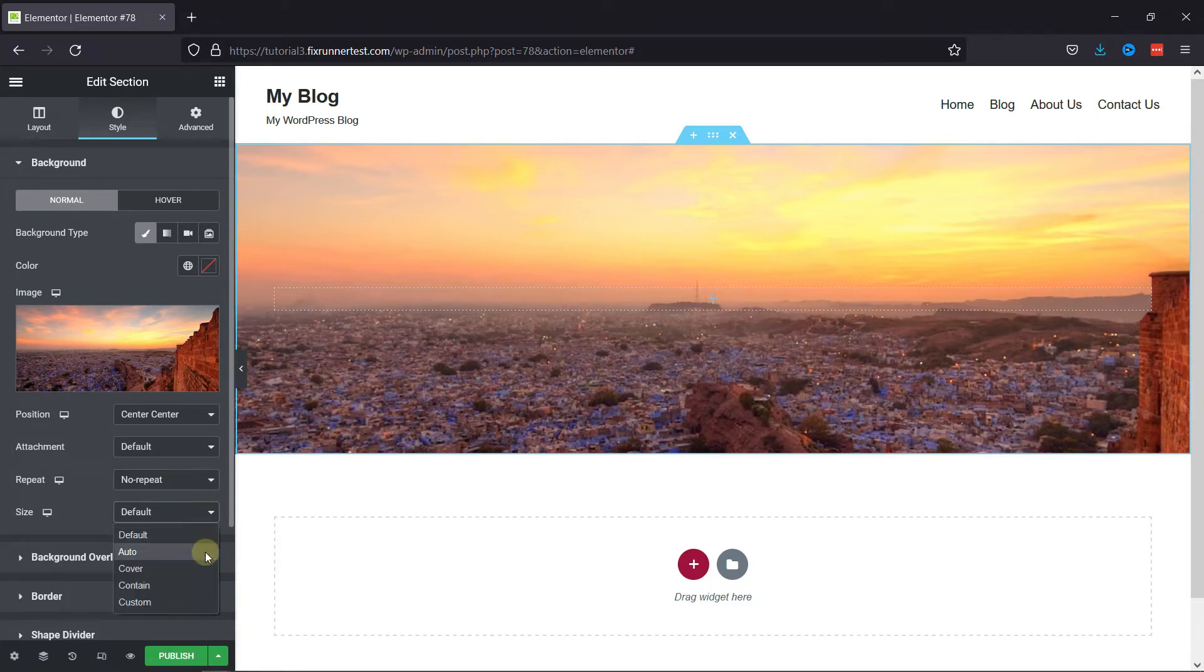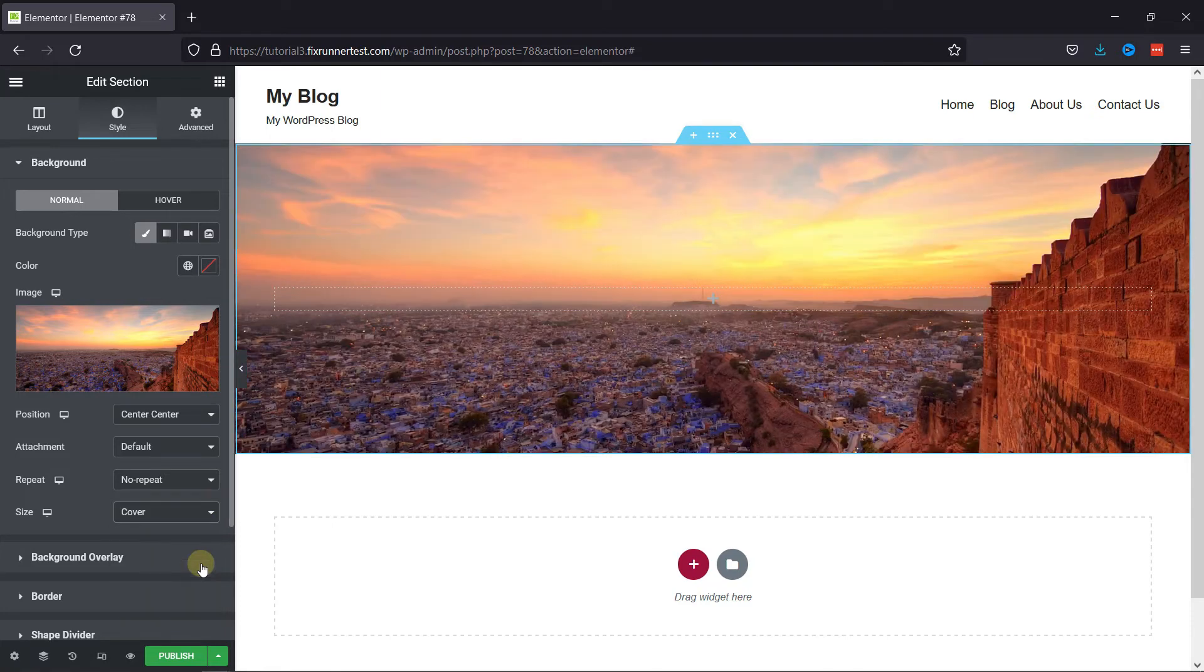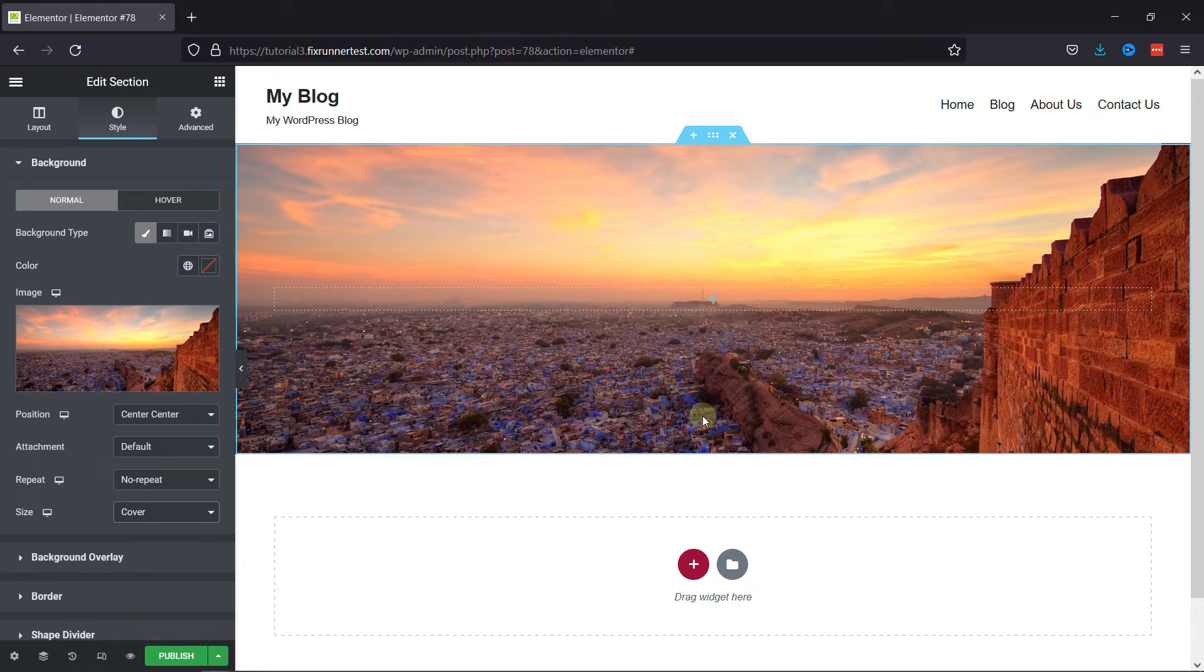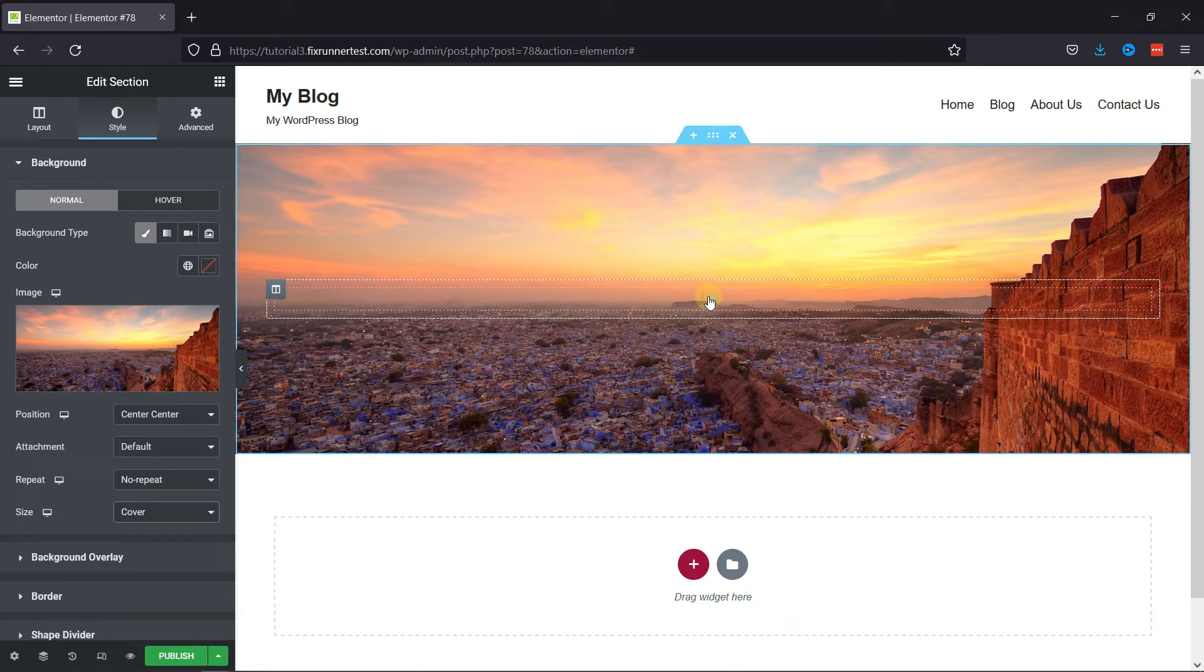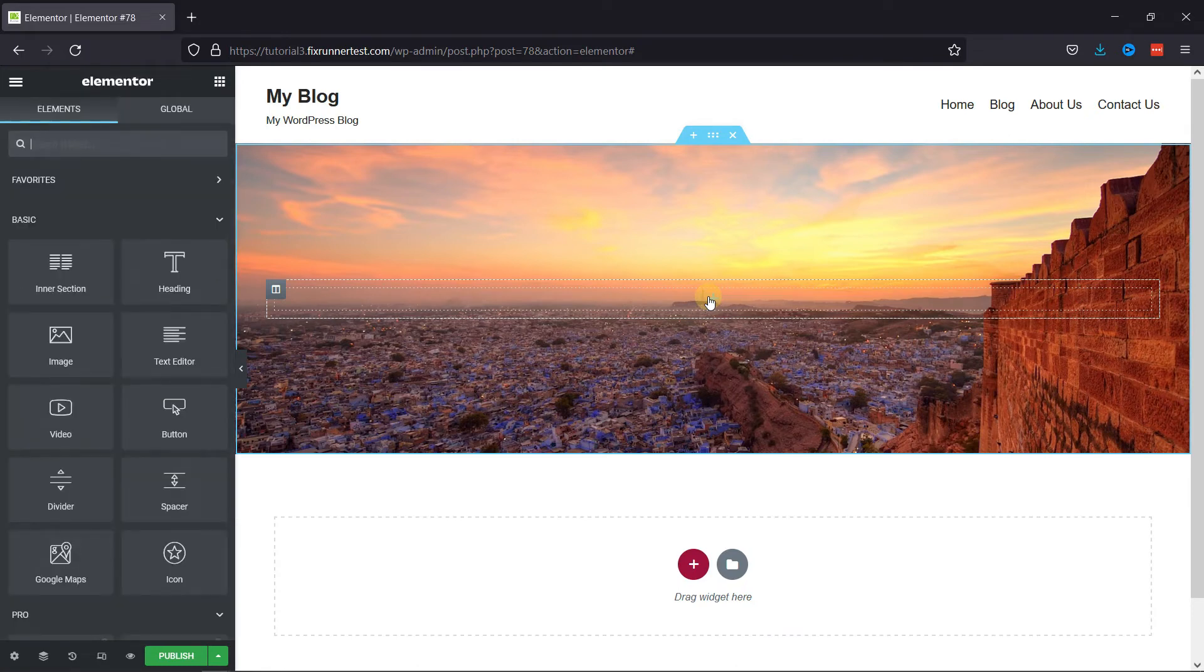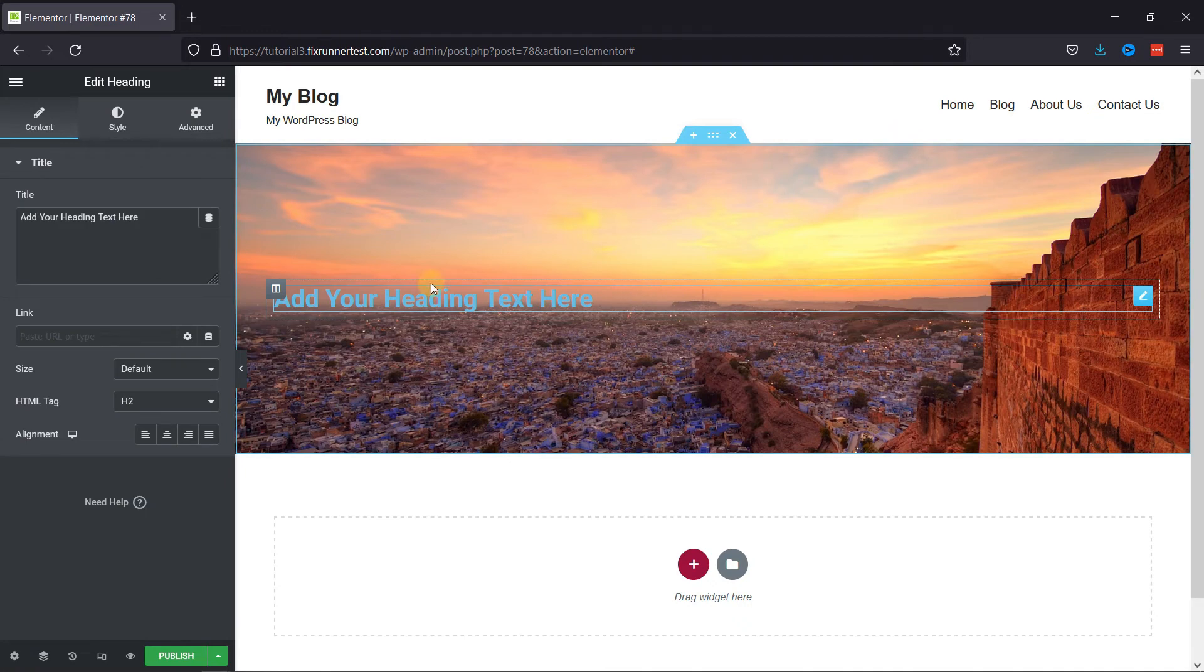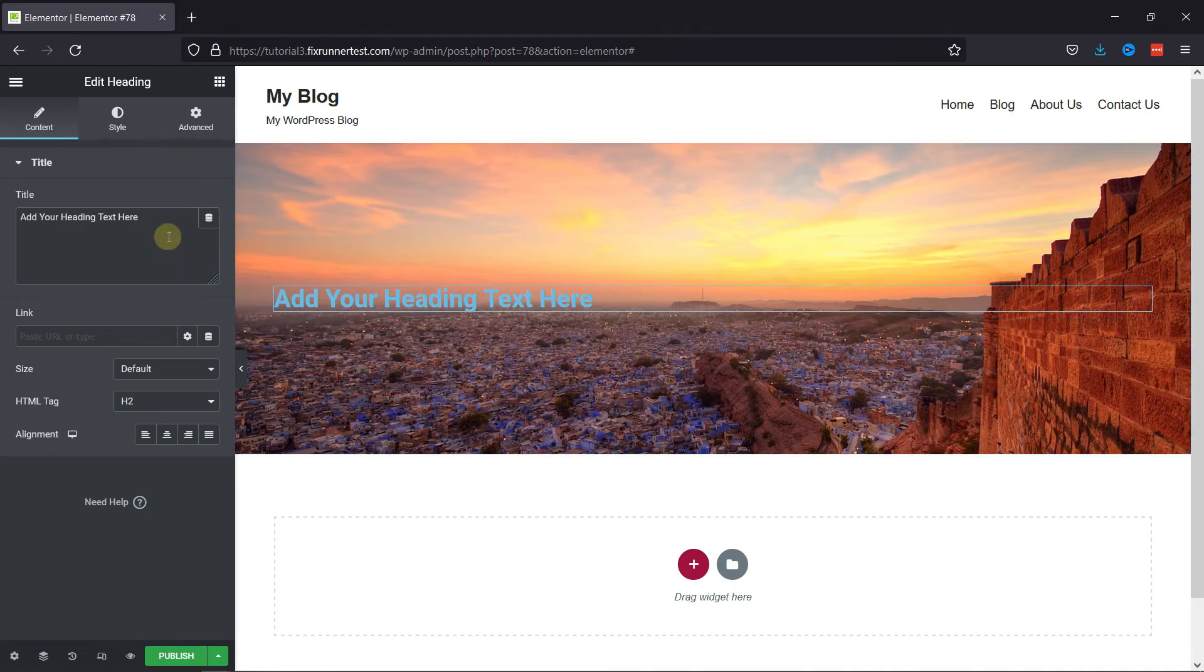Also, you can configure the size of the image from here. You can easily add text here. Just click here, select the heading element, and add your text heading here.